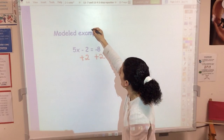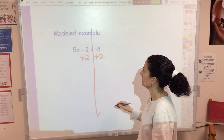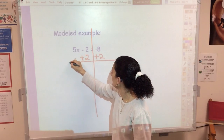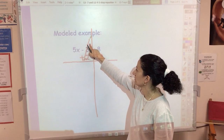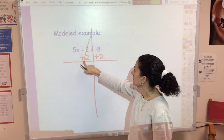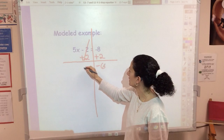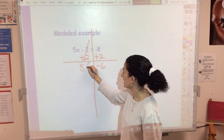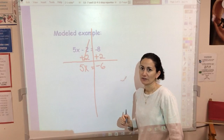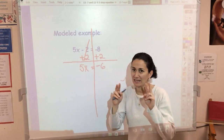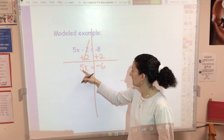I'm adding 2 here and adding 2 over here — whatever I do to one side I do to the other. If you can't see the sides, draw a line through the equal sign to keep things straight. That cancels out — negative 2 and positive 2 make 0. Over here, negative 8 plus 2 gives me negative 6. I still have 5X, so X is still not alone.